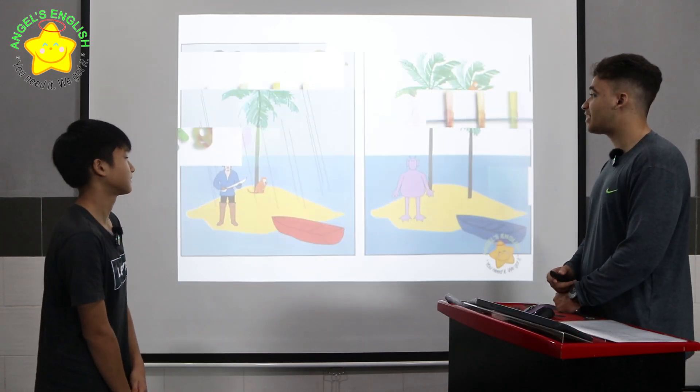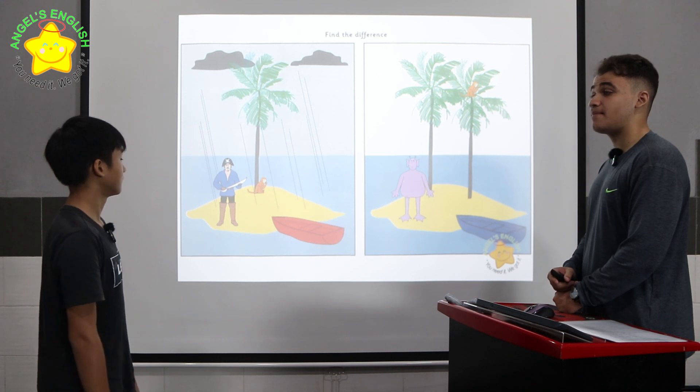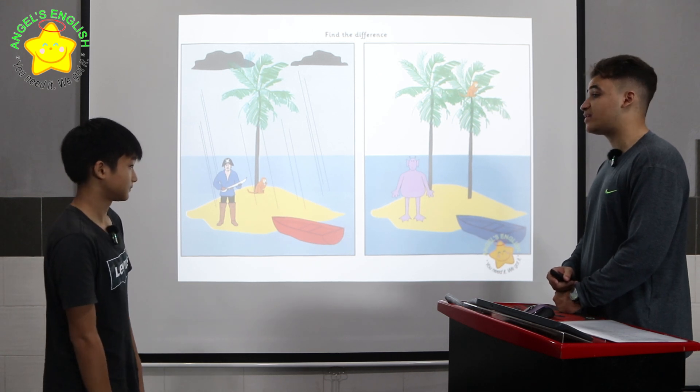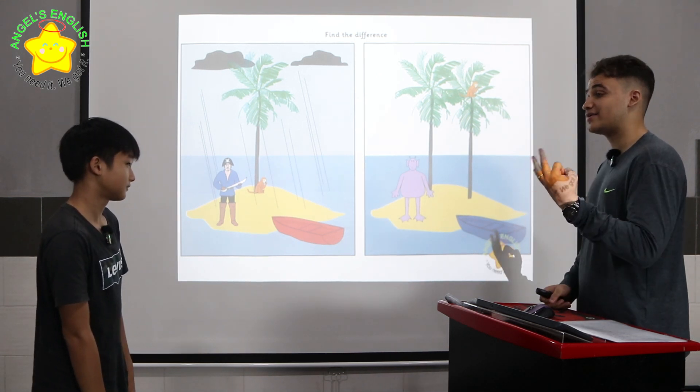Good, let's start a test. Look at the two pictures. There are many differences between the two. Can you please tell me three differences?